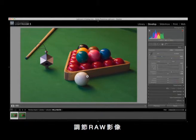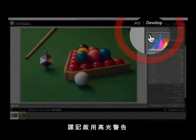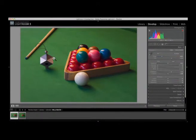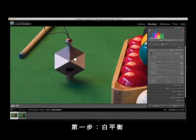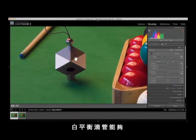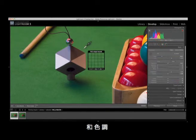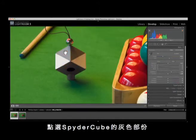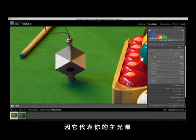Adjusting RAW images: open the image containing the Spyder Cube in your RAW processing software. Make sure to activate the warning function for under and over exposure. Step 1 — White balance: use the white balance tool to set the color temperature, which will also set the tint. Do this by clicking on the grey section of the Spyder Cube. Choose the brighter one, as it represents your primary light source.